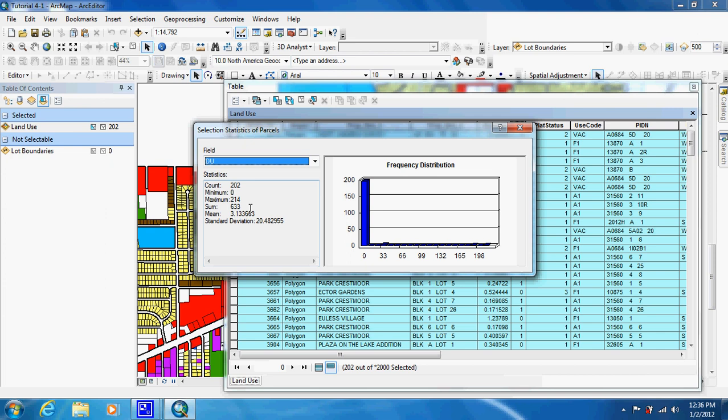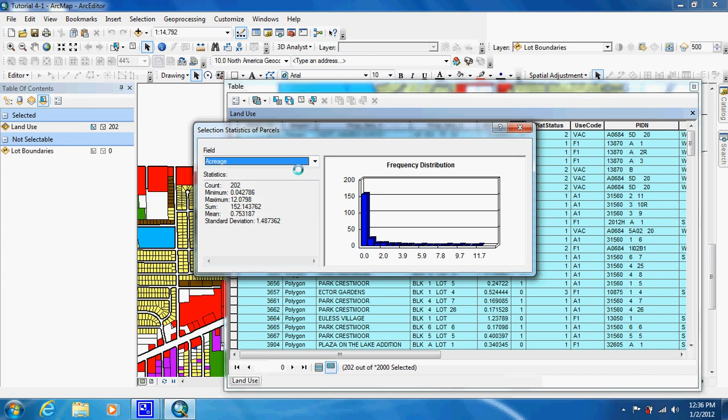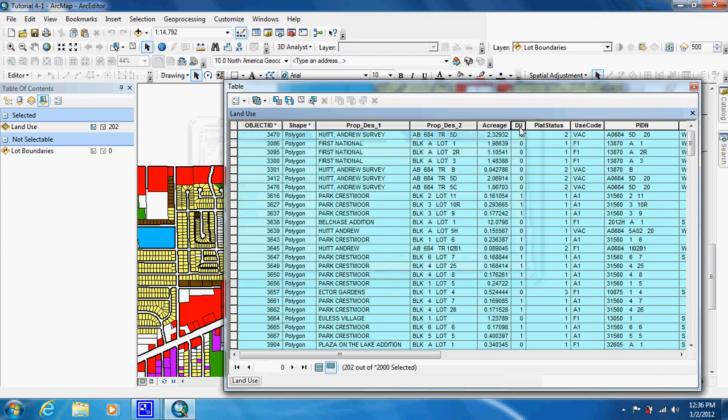And they also want us to look at acreage. We're going to scroll down here and just choose acreage. We have a sum of 152.1 acres. And with that we are done with this. So we can just click on that.